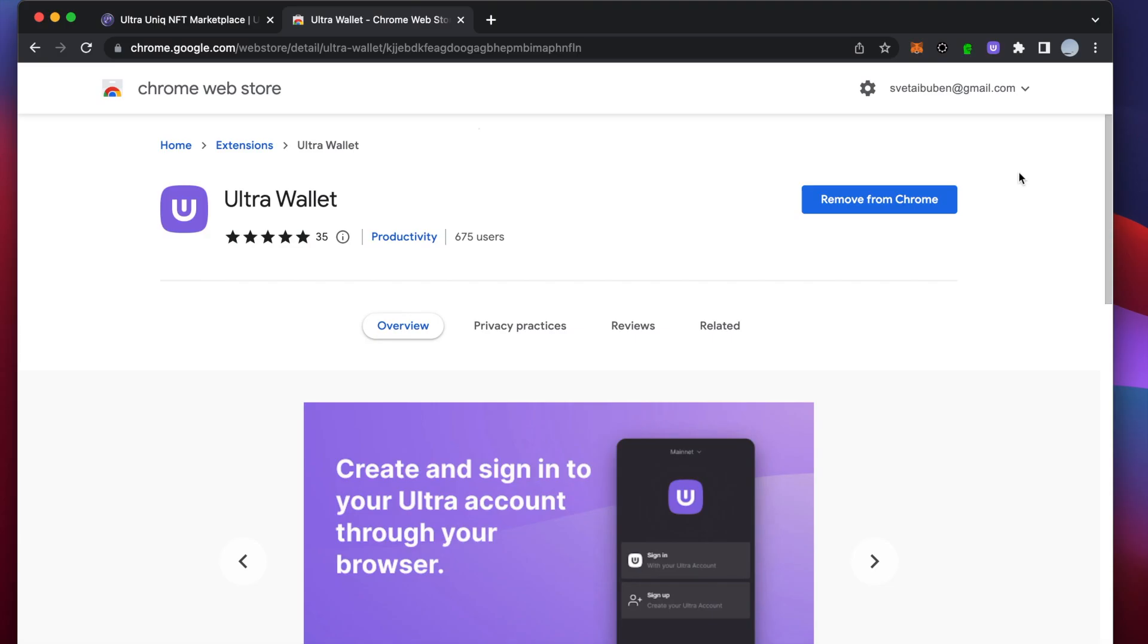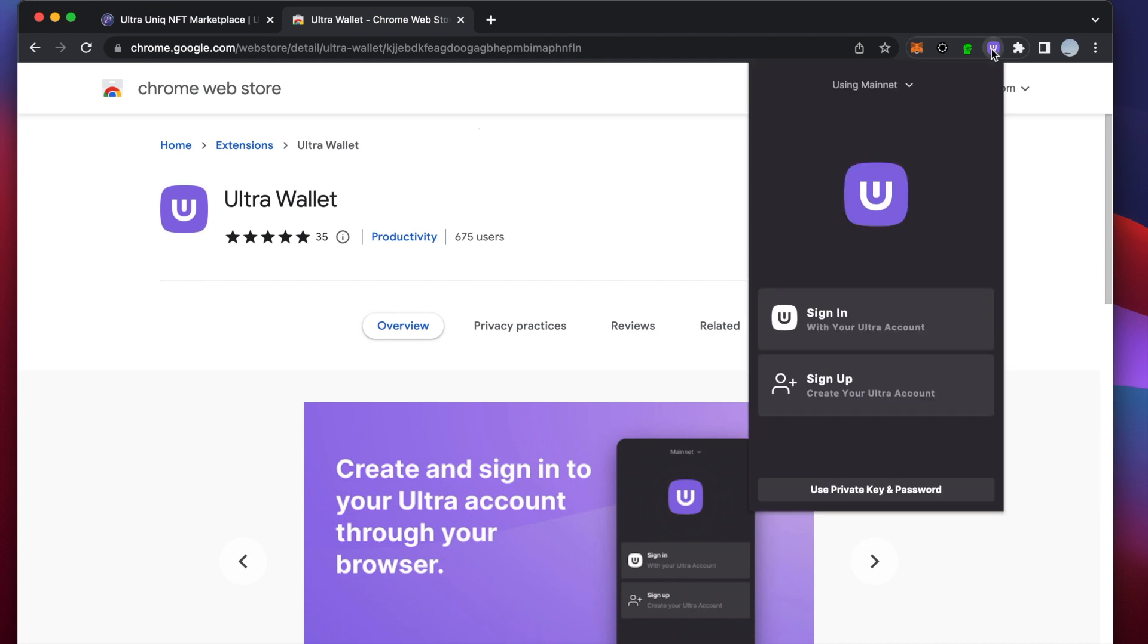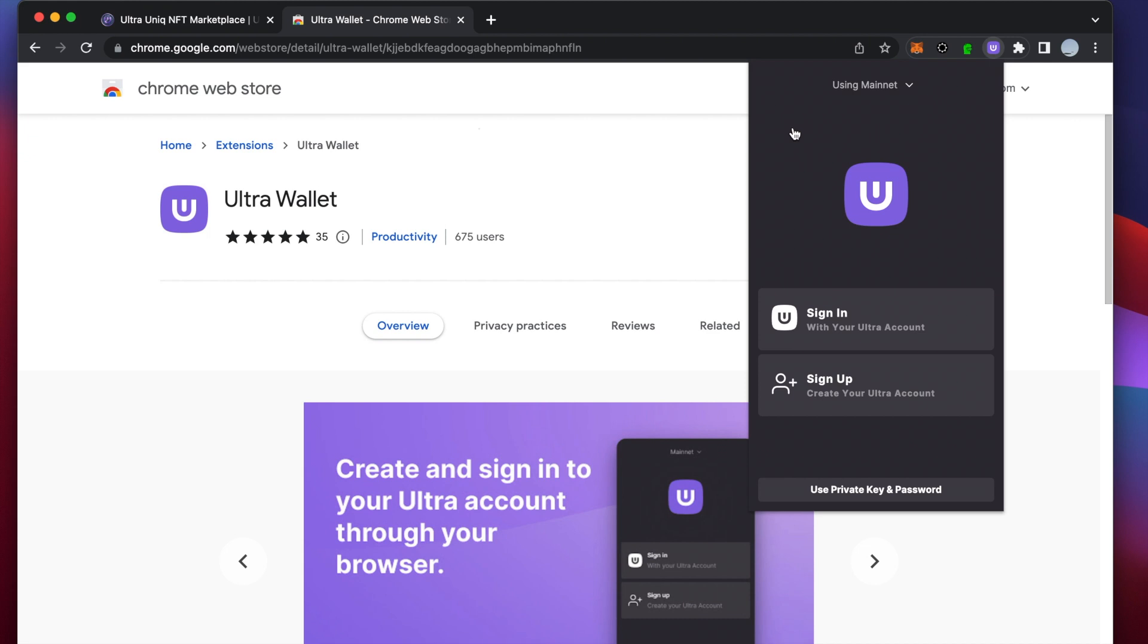Open the Ultra Wallet browser extension, select Mainnet. If you previously created Ultra Mainnet account, sign in or use your private key to access the account.